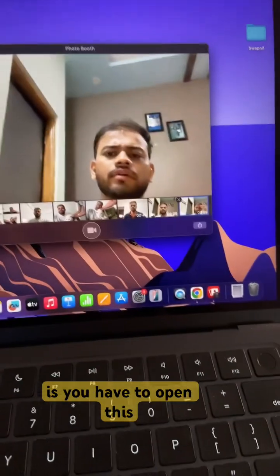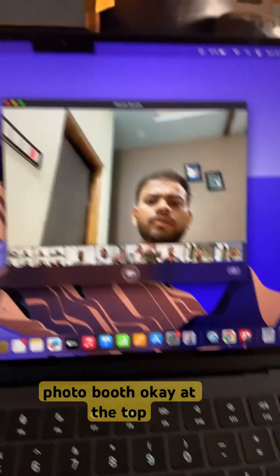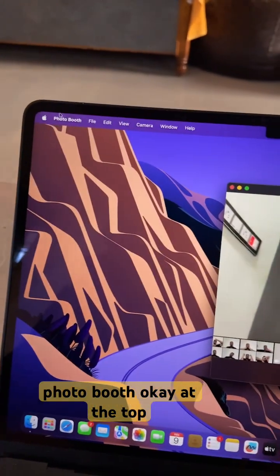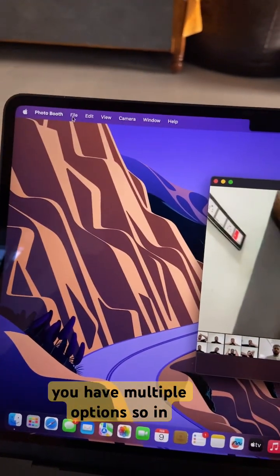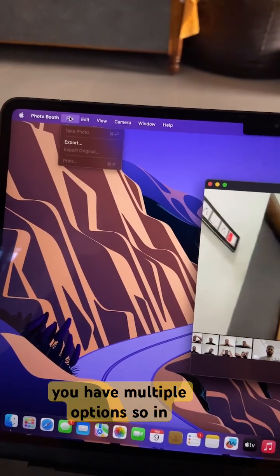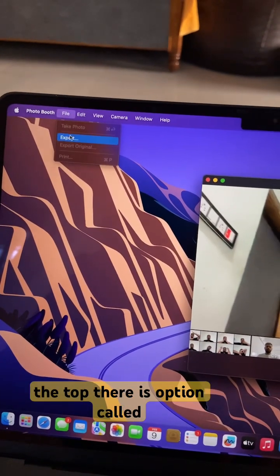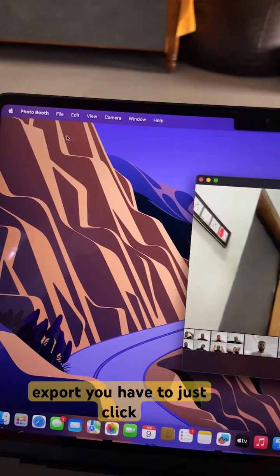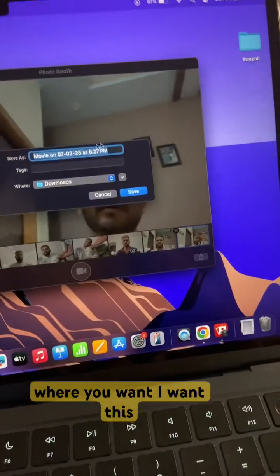To make it available in your folders, you have to open Photo Booth. At the top you have multiple options. There is an option called Export and you have to just click on it. Select the folder where you want it.